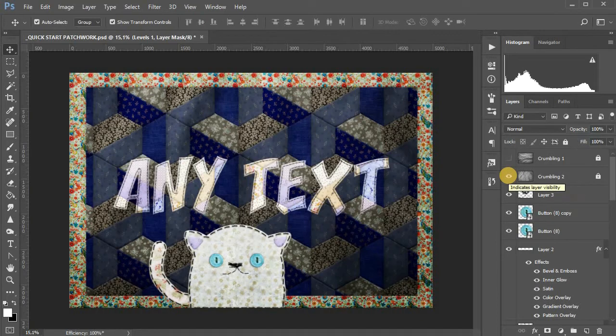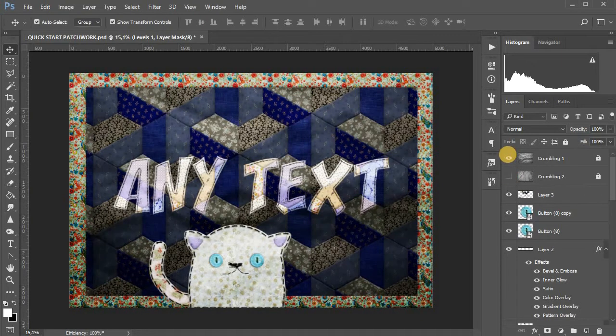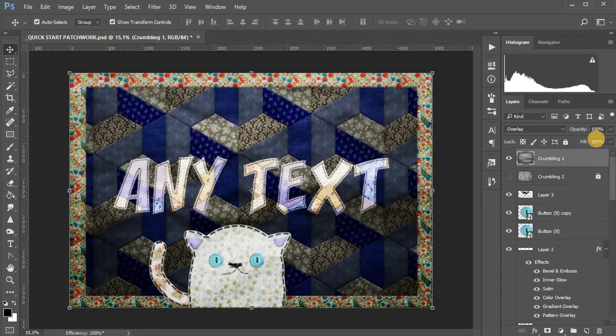In the final, you can make visible one of the layers with wrinkles to give the design more realism.